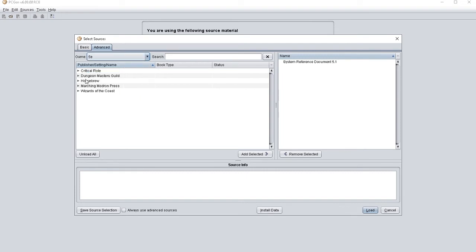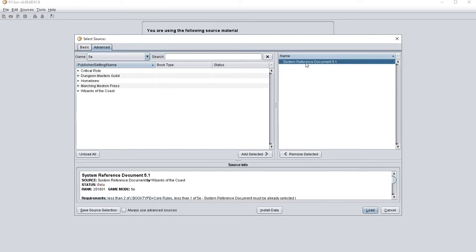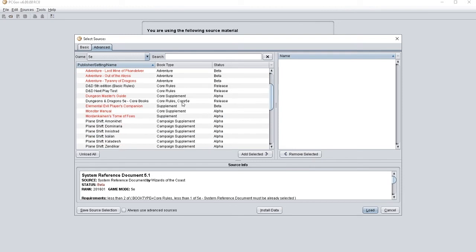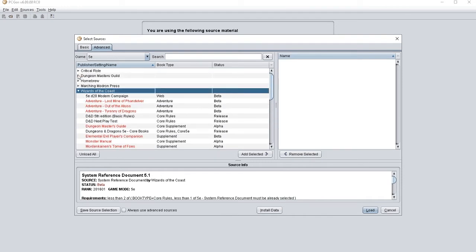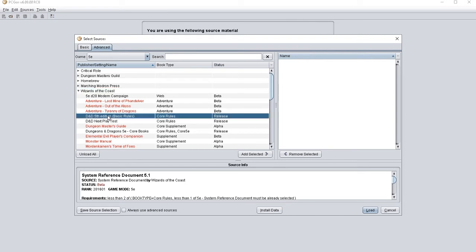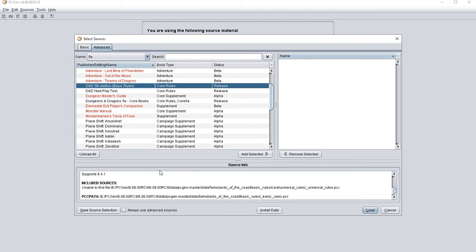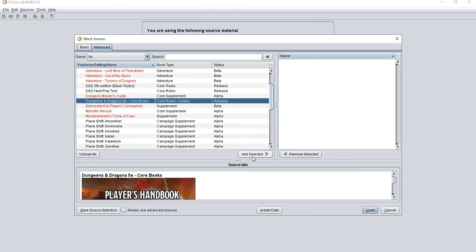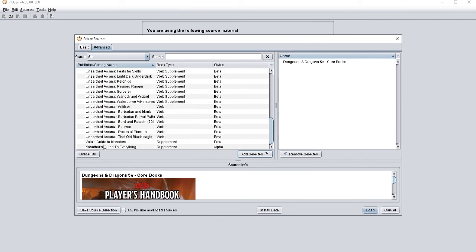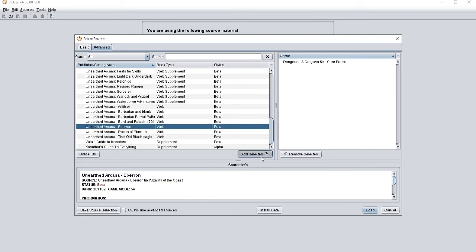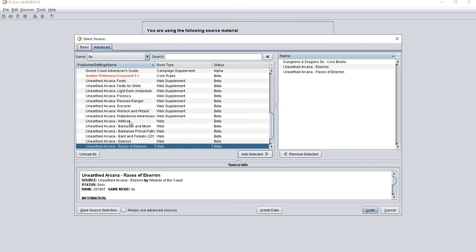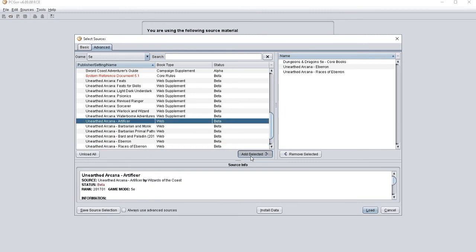Now open up PCGen again. When we go to our fifth edition advanced tab, we can see that we've got some other stuff here. One mistake I made was leaving in the SRD 5.1 file, so you're going to want to remove that. Go down to Wizards of the Coast and use the core books — add that. Then obviously I'm going to need my Eberron stuff, so add Races of Eberron, and I also need the Artificer class.